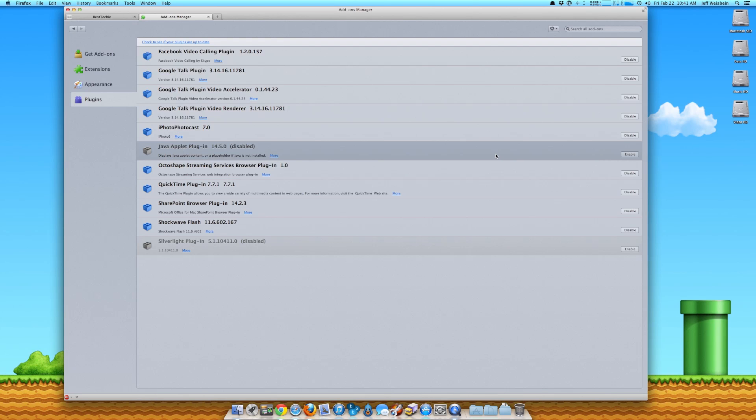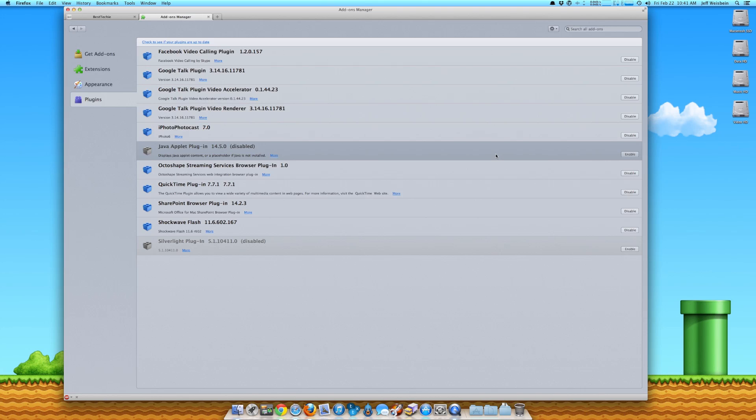For Internet Explorer on Windows, the easiest way to disable Java is to do it through the Java control panel. If you have Java installed, just launch the Java control panel via the control panel on Windows. And once you do that, you just can go over to the security tab and you're going to untick enable Java content in the browser. And that's the best way to do it.